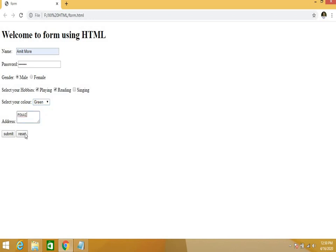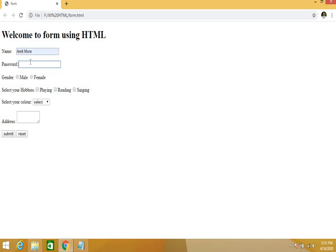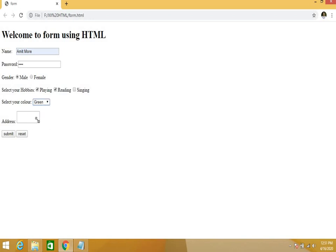You can see the password, male or female, then color, address. Reset clears everything. Then forms are basically used to process, but here we have not written any code for processing your form. To process the form we have JavaScript and PHP which is there in the last chapter.